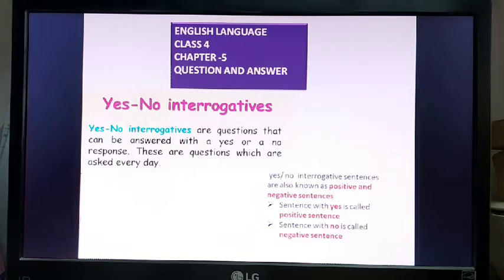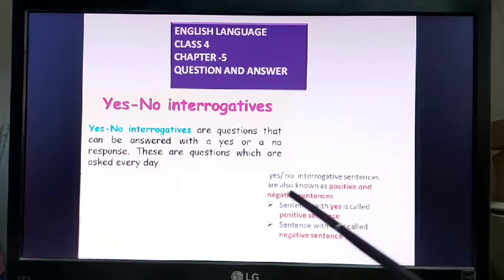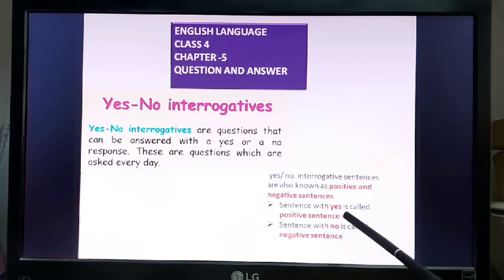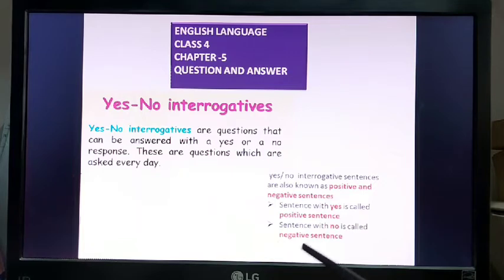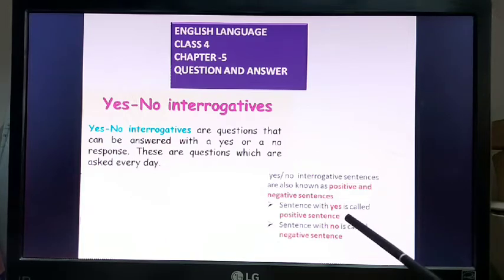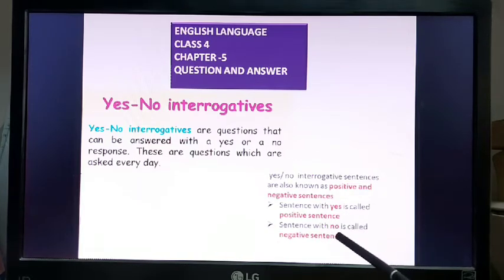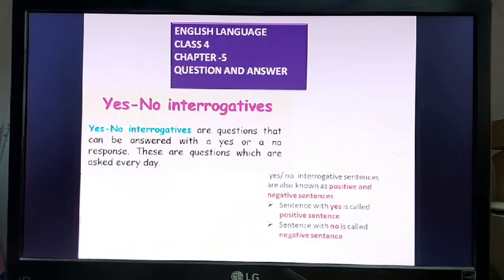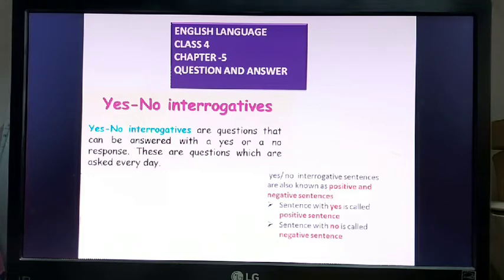Yes/no interrogative sentences are also known as positive sentences and negative sentences. A sentence with yes is called a positive sentence, and a sentence with no is called a negative sentence. For example: 'Did you eat your lunch today?' — 'Yes, I did eat my lunch today' is a positive sentence, and 'No, I did not have my lunch today' is a negative sentence.